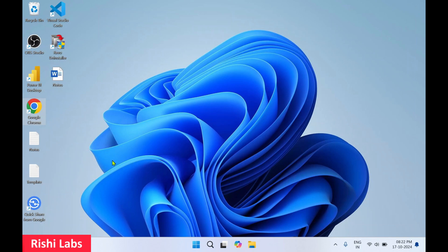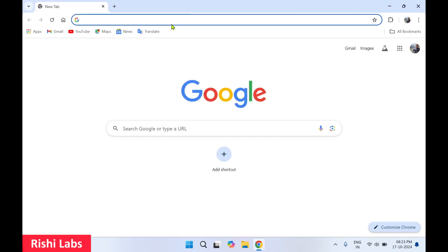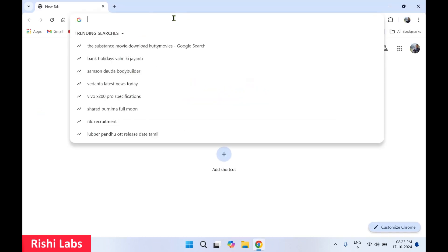Hello guys, welcome to my YouTube channel Rishi Labs. In today's video we will see how to download and install Microsoft SQL Server 2022 Reporting Services. For this you require a web browser.